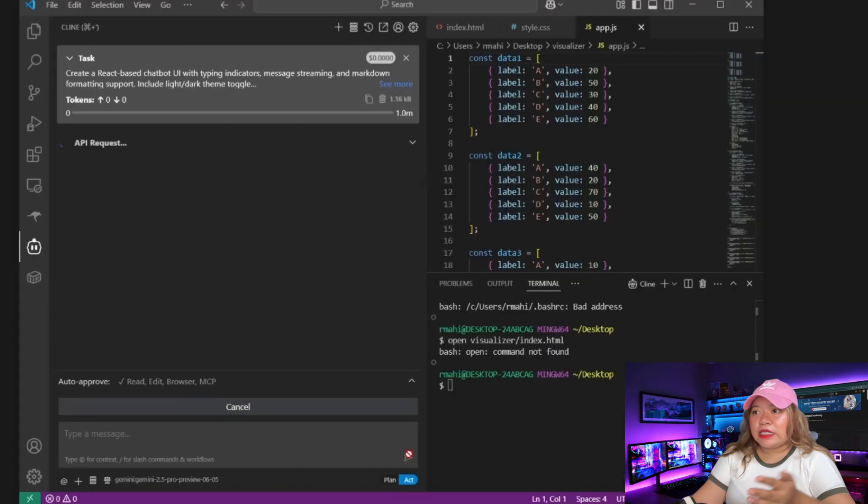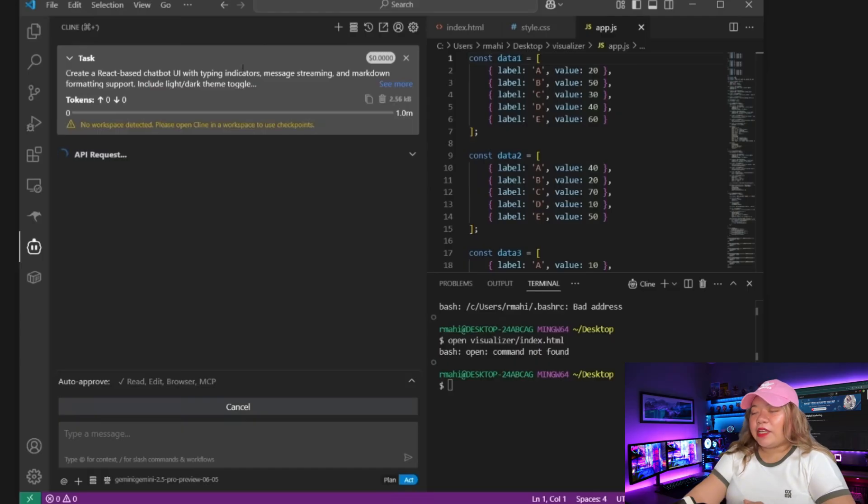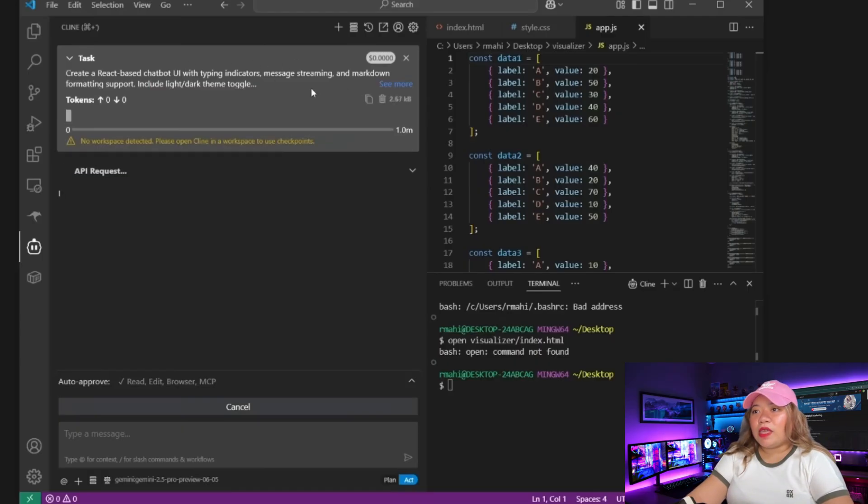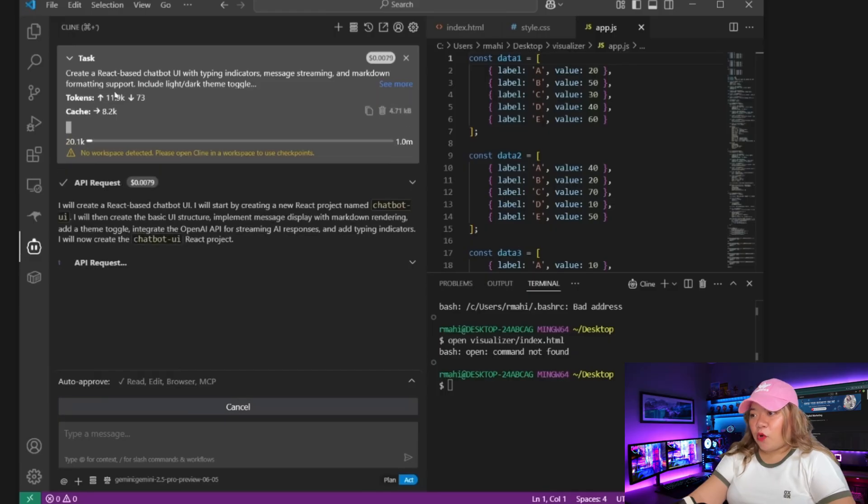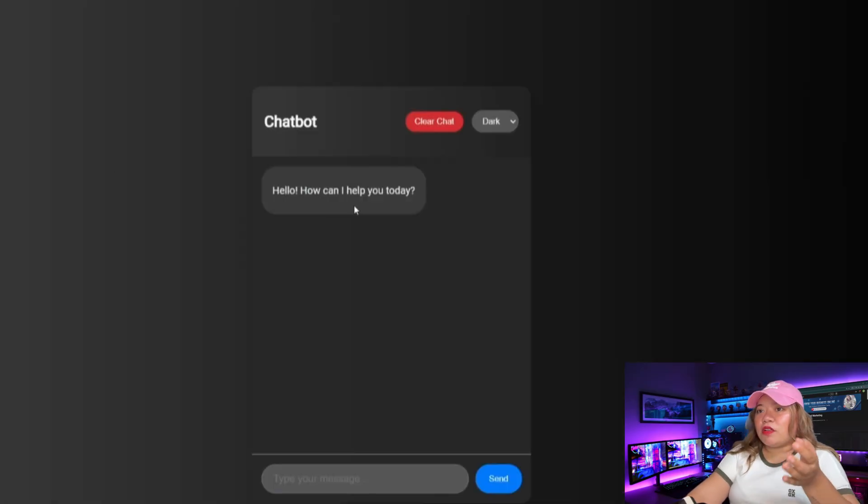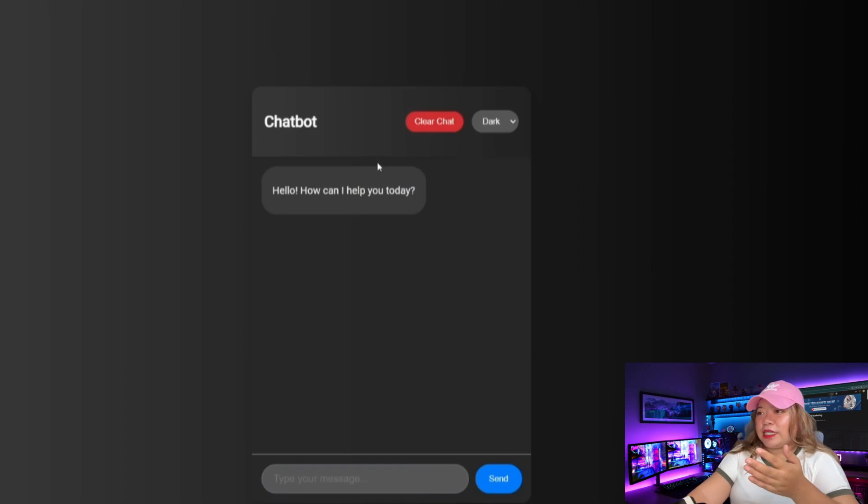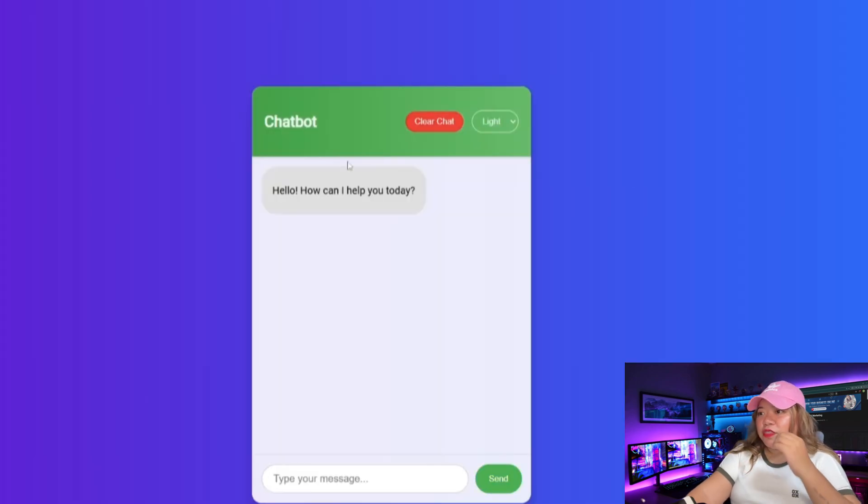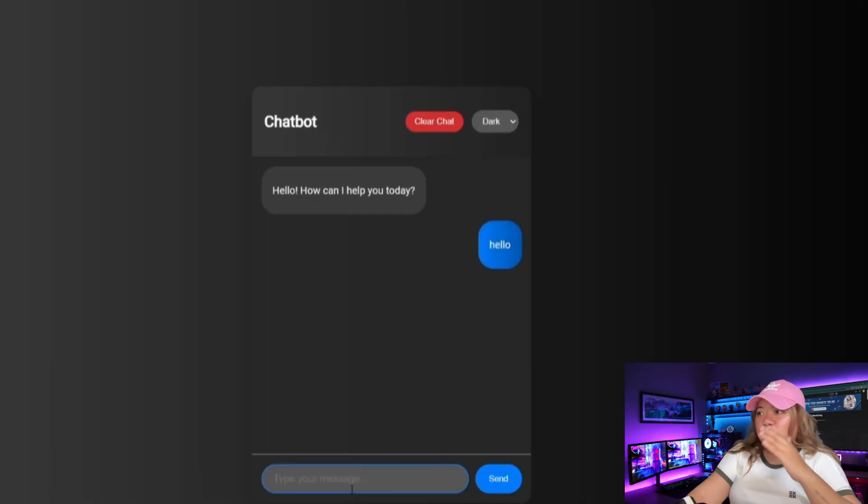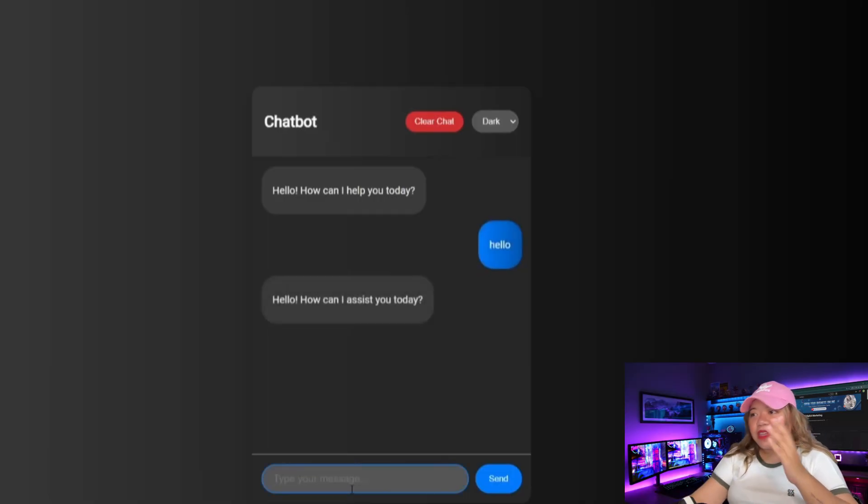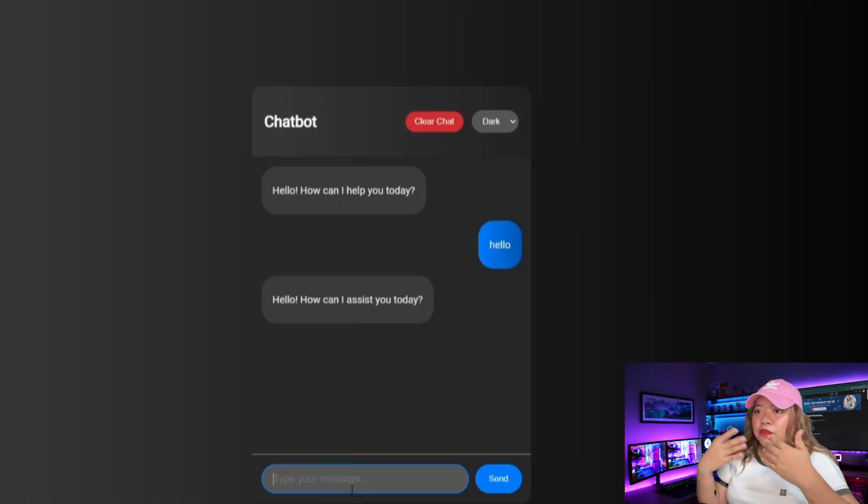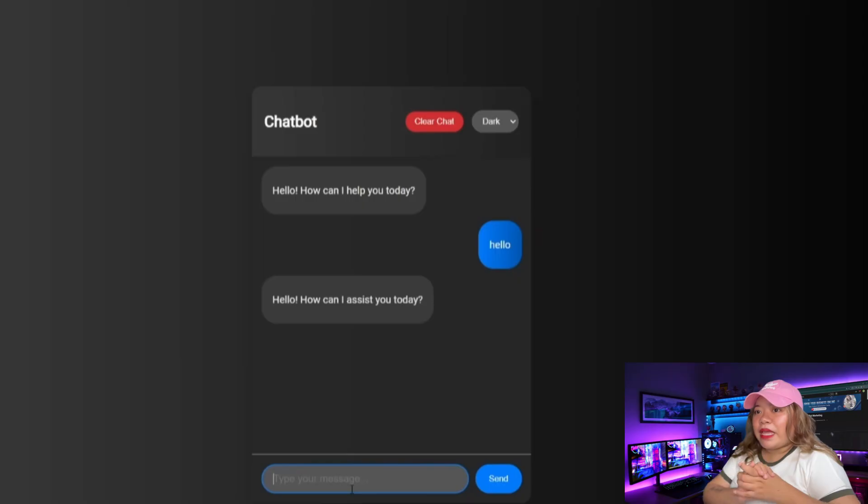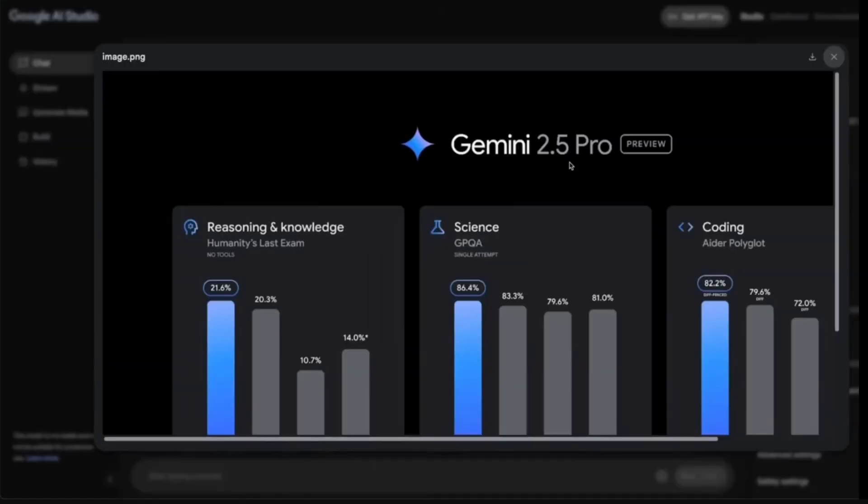Now what I'm going to do next is create a React-based chatbot UI with typing indicators, message streaming, and markdown format support. And here's the result. So we have our chatbot fully generated. This is a React app where it has the ability to change the themes. And you also have it so that you can stream any sort of messages, which is also great. So this is something that it was able to generate within a couple of prompts. And it did pretty good in terms of the amount of tokens it spent.